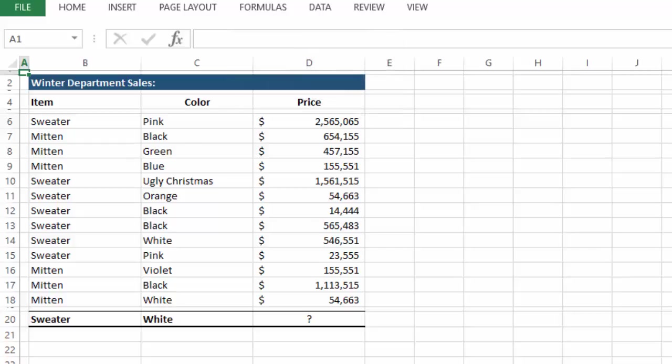So what the email asked was, is there a formula that you can put in cell D20 that would look at the data above and return the sum of all prices for white sweaters.